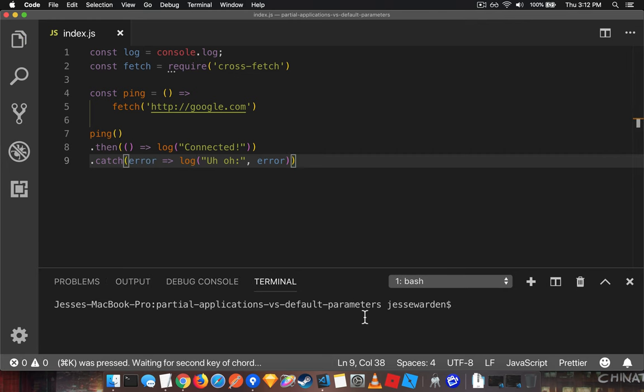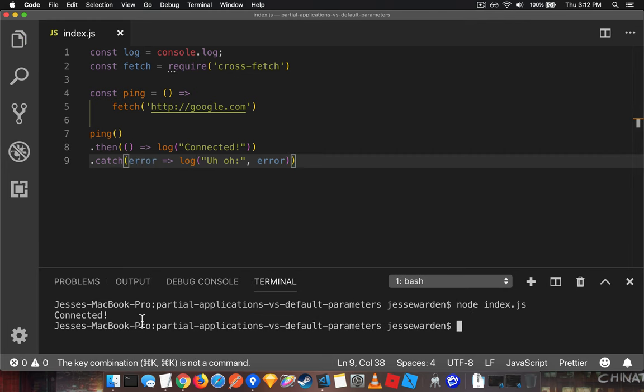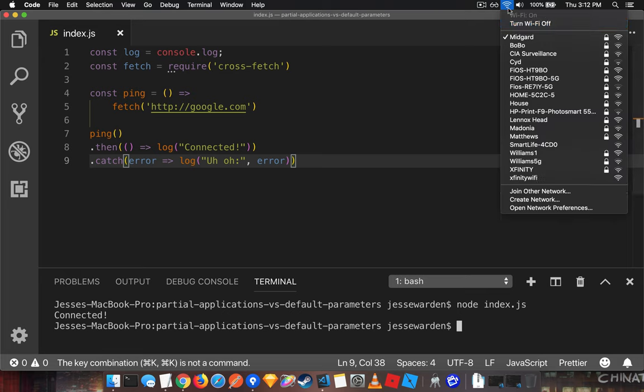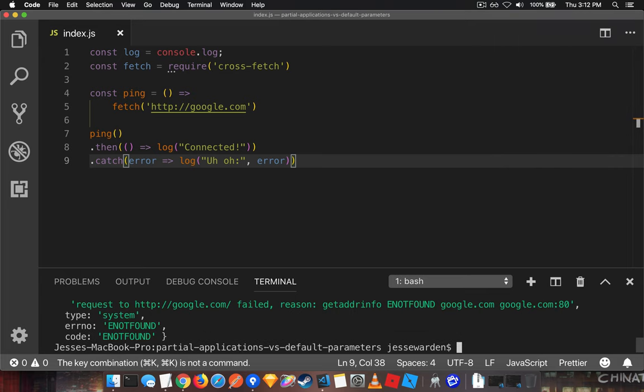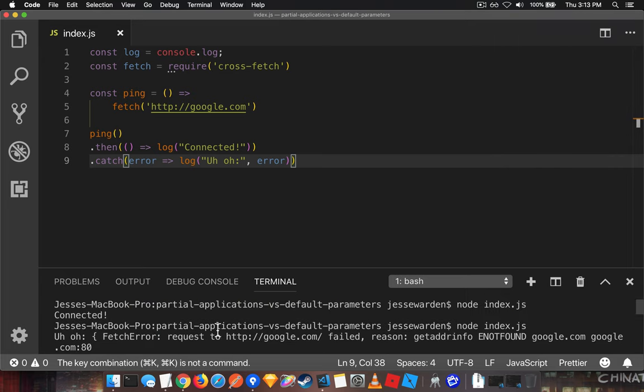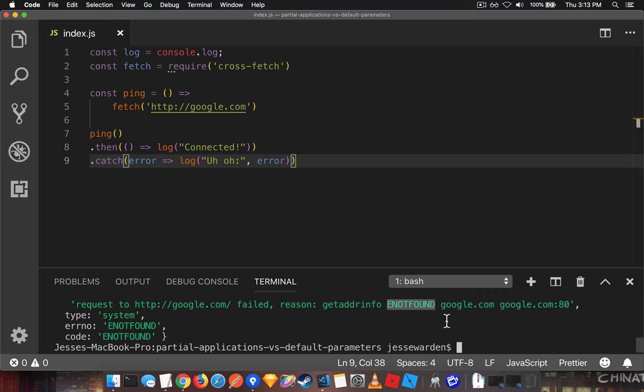And when we run this guy, it says we're connected. However, if I disconnect my interwebs, rerun. Oh, a bunch of errors. Basically not found. Can't find it. It's not connected to the interwebs.